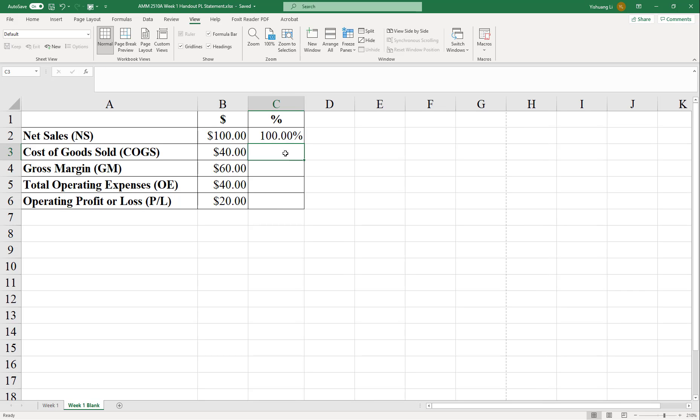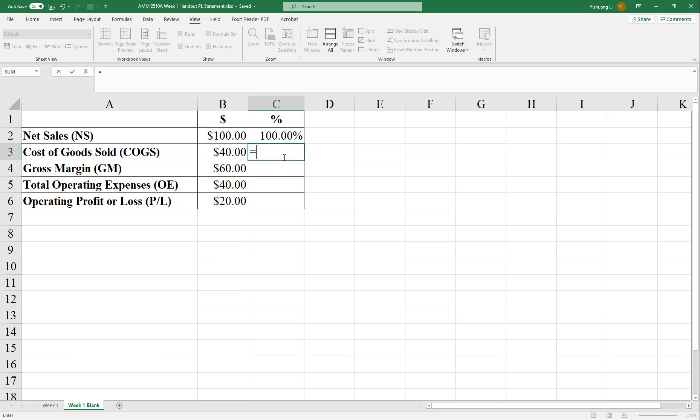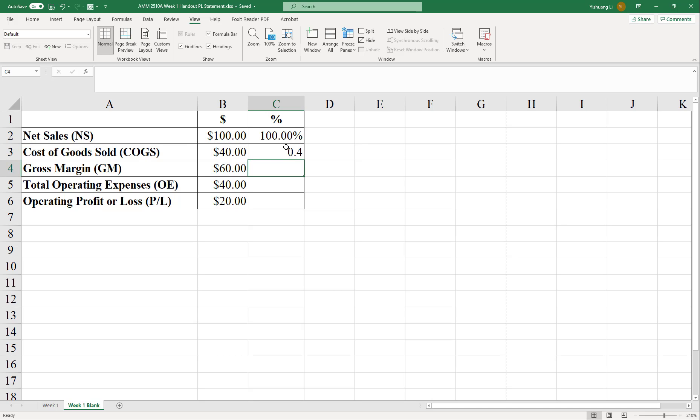Next, we are trying to calculate the cost of goods sold in percent. Well, the way is to go by definition. Let's type in an equal sign first. Cost of goods sold equals the dollar cost of goods sold over the dollar net sales. So that's $40 over $100. And that's equal to 0.4 or 40% here.